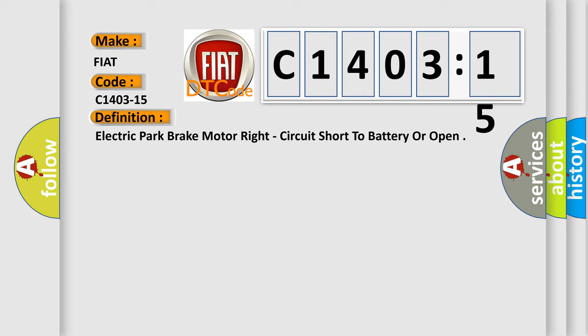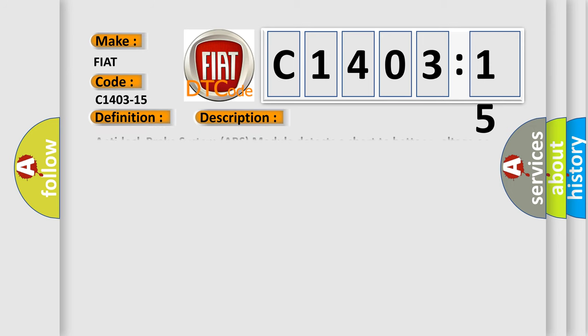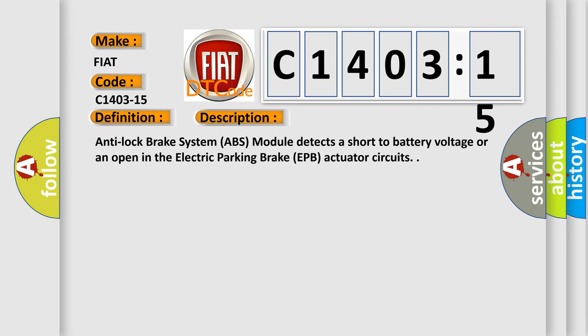And now this is a short description of this DTC code. Anti-lock brake system (ABS) module detects a short to battery voltage or an open in the electric parking brake (EPB) actuator circuits.